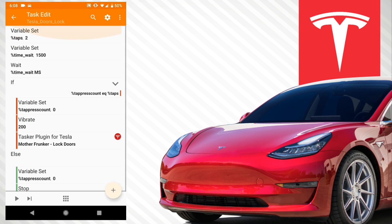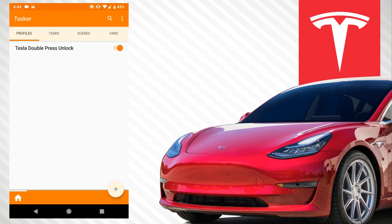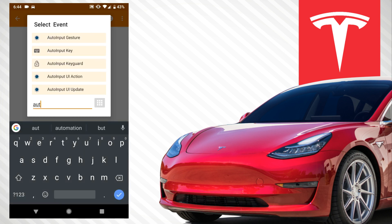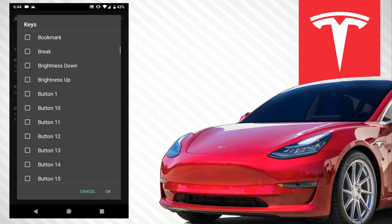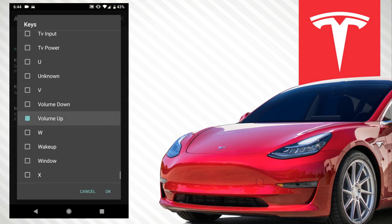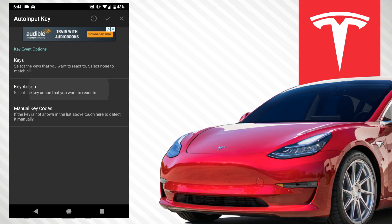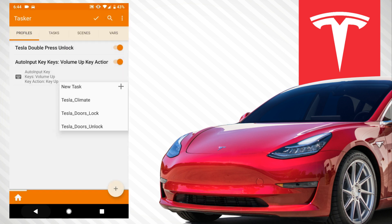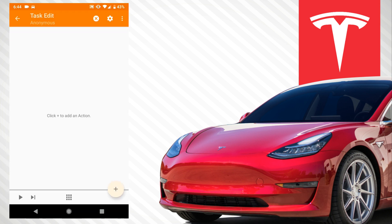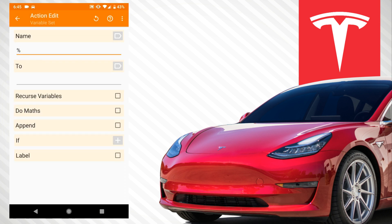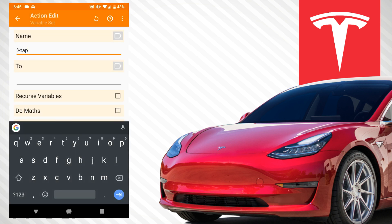That's pretty much it for the task. On the profile tab, we're going to hit the plus, go to Event, and scroll down to the bottom to Auto Input Key. We're going to configure it — go to Keys, scroll down to Volume Up — and for the key action, we want key up. Then hit New Task, hit the plus, and we're going to go to Variables. Variable set, and this is 'tap_press_count,' and we're going to set it to one.